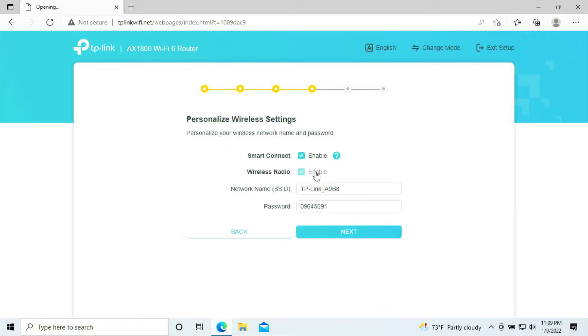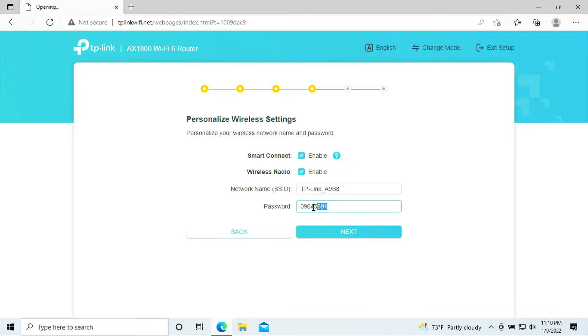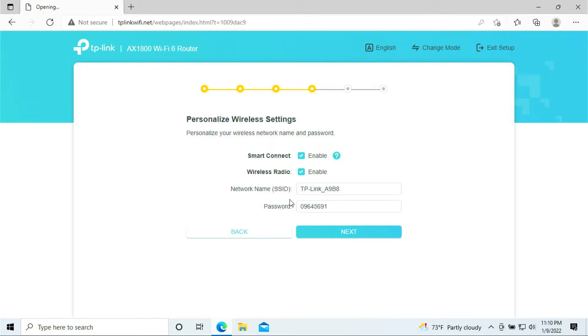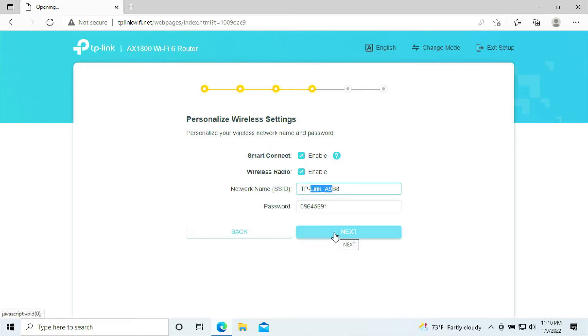Here we're going to enable smart connect, wireless radio, and this is your Wi-Fi name and the Wi-Fi password. If you want to set up your own Wi-Fi name, this is the chance where you can change it out and also put in your password that you desire to have it. But for my case, I'll be using the default password and the name that is given by the router. So once you have done that, click next.